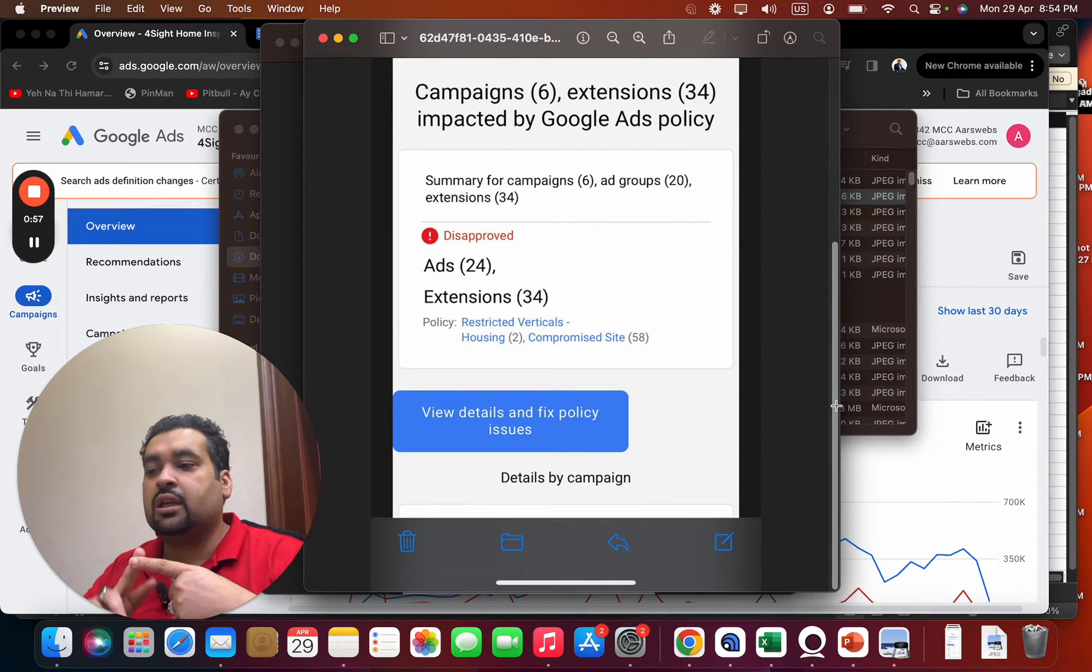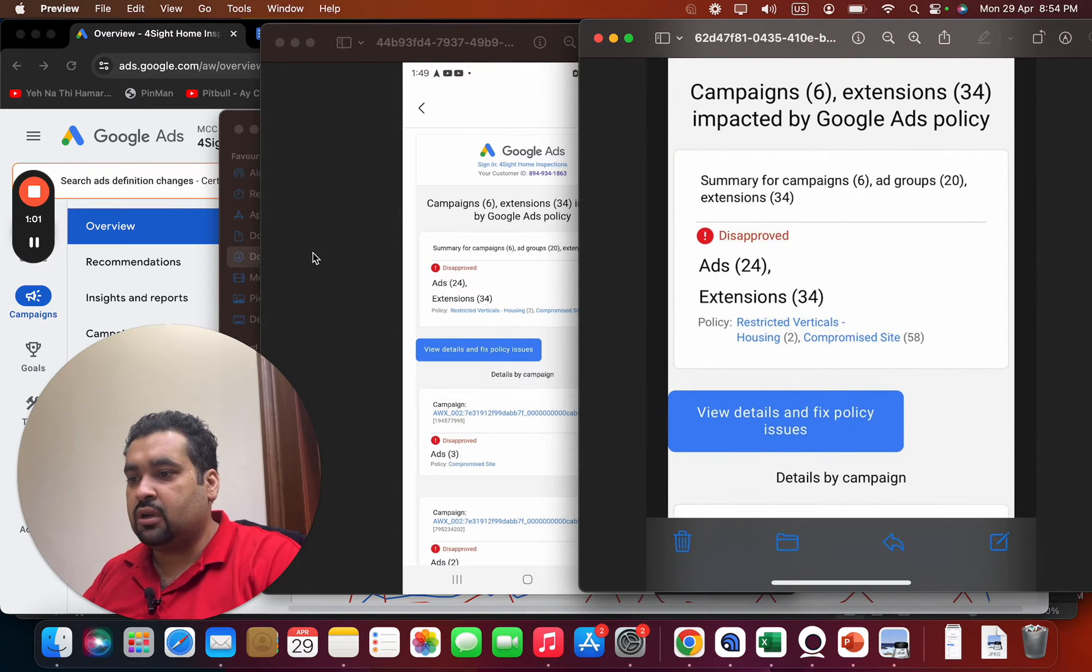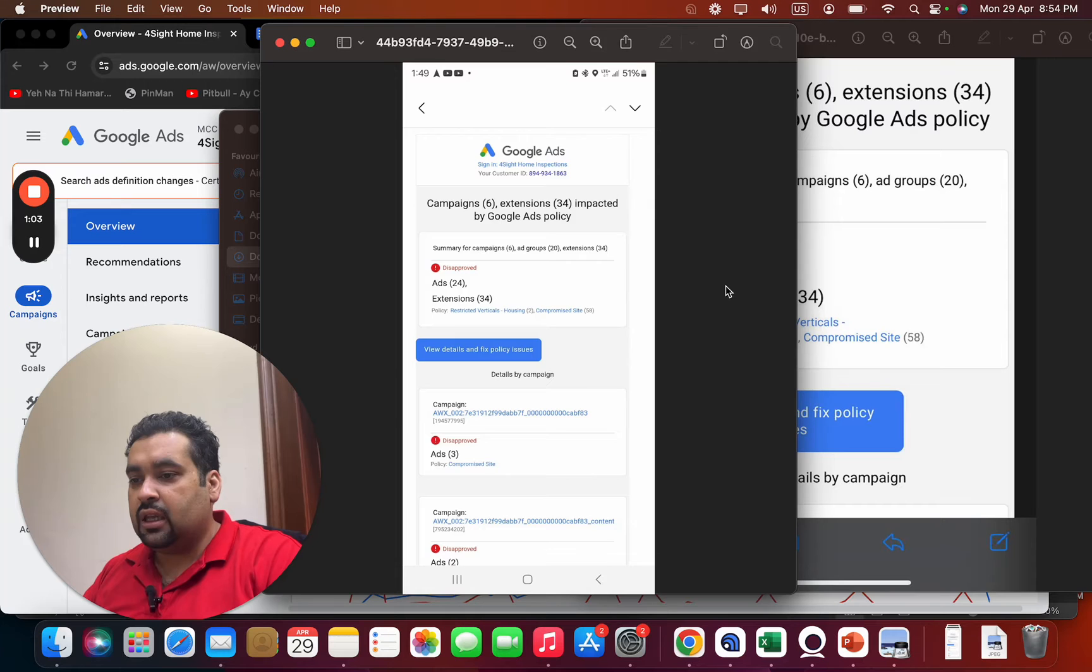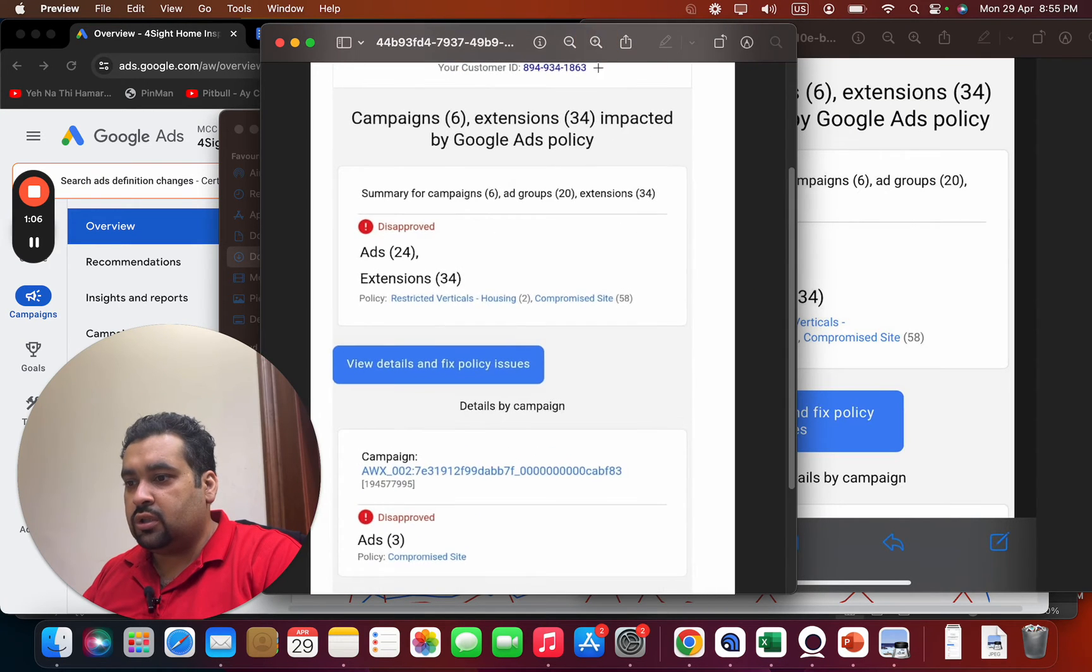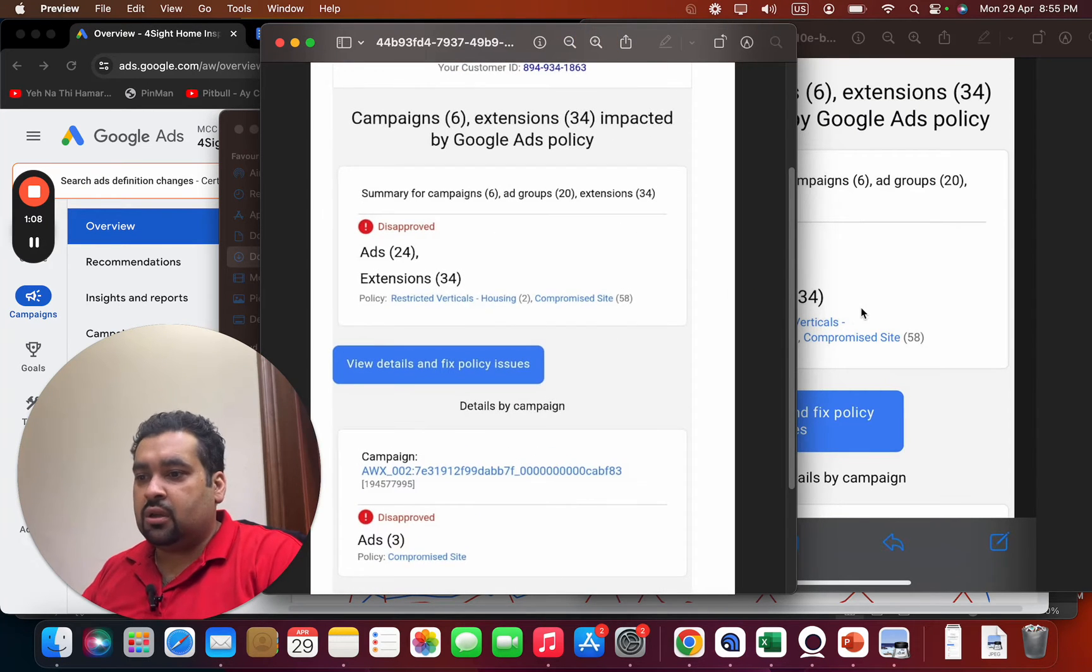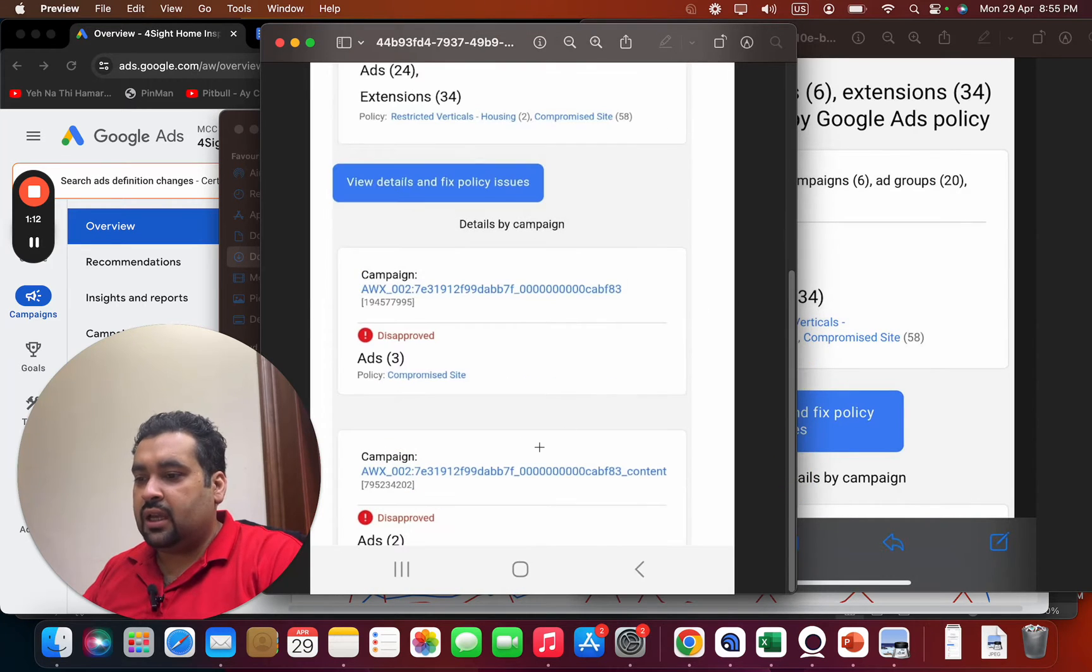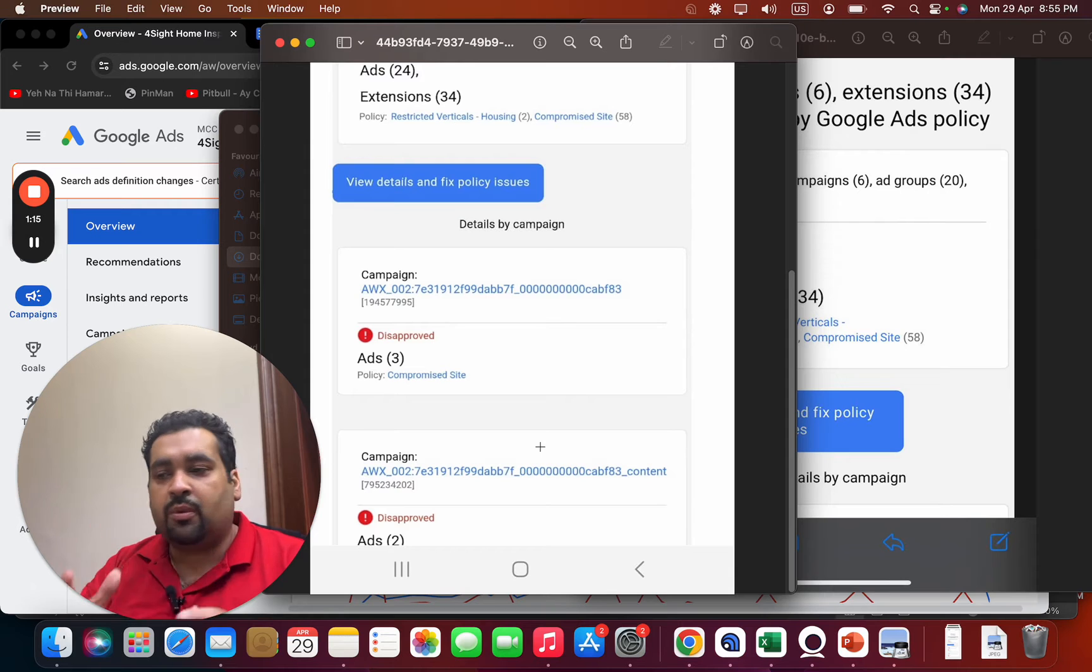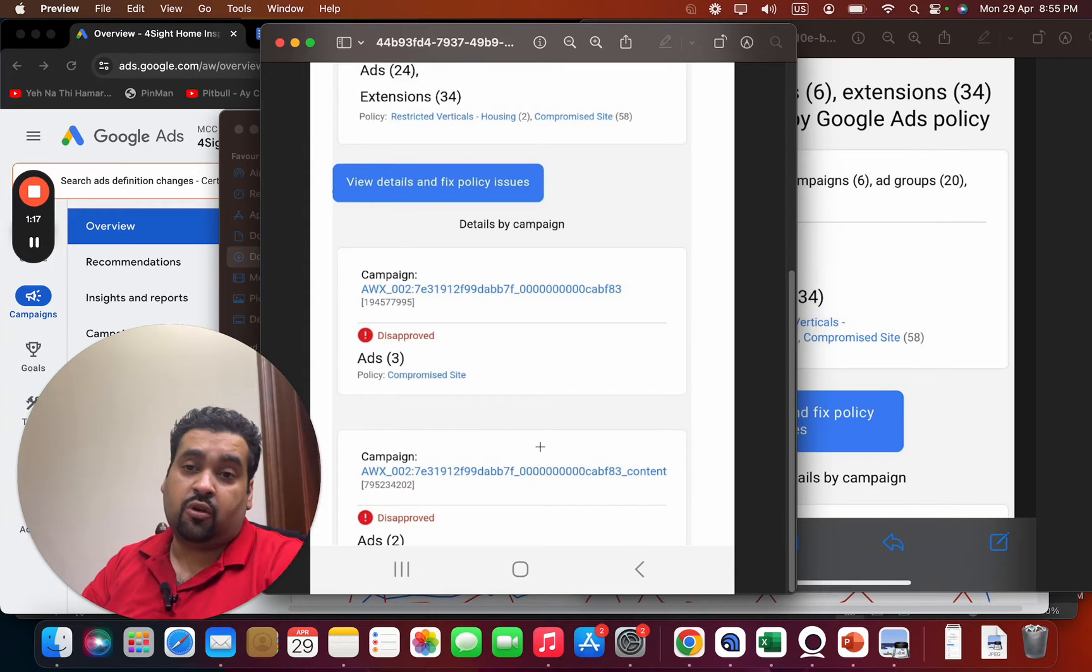This was an email data: ads are being issued for restricted vertical housing and compromised site. Now this was again a disaster experience for us and for our client. You can see over here if I scroll, you can see again the compromised site, restricted vertical housing, compromised site.